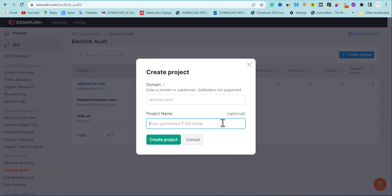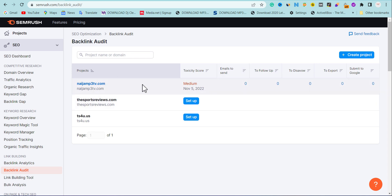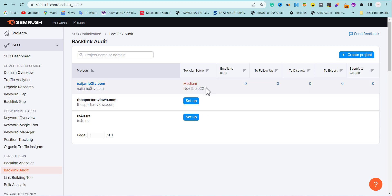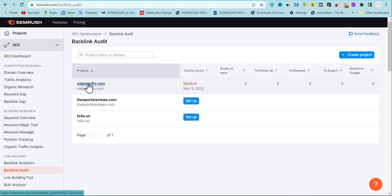You can keep the project name blank or put any name you want. Since I've already created a project with one of the test websites I want to use for this video, let me show you what happens once you add your project — it's going to run a quick check and detect some of the things you need to fix within your backlink profile. If I click on this particular place and open this project, it will give me a list of toxic links and broken links.